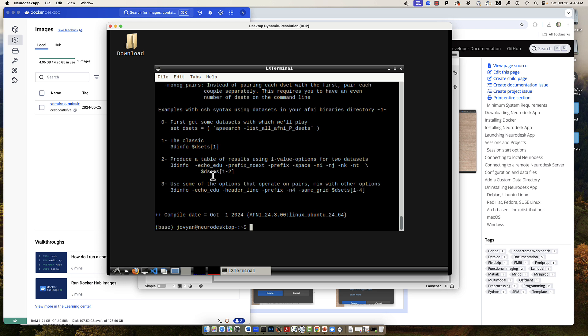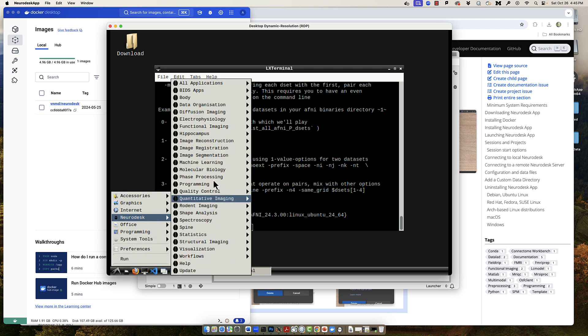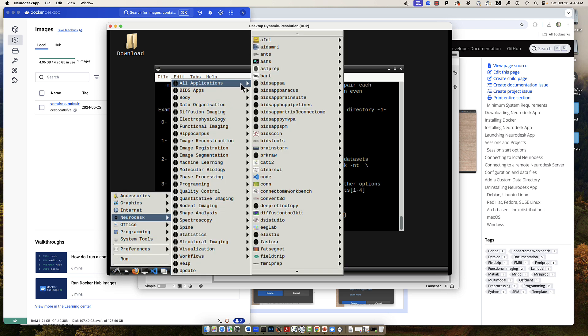Now that you've seen the basics of how Neurodesk works, you'll probably want to sample the other options as well. There are many libraries available which almost exhaustively cover the range of imaging analysis software available. You can see the full suite by clicking on the icon at the extreme lower left of the virtual desktop and then selecting Neurodesk and All Applications.